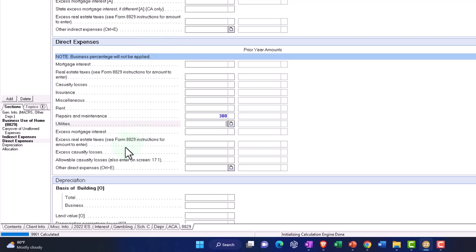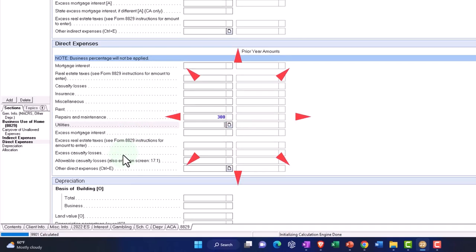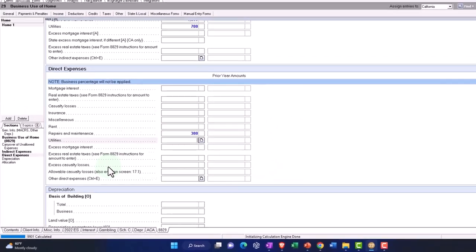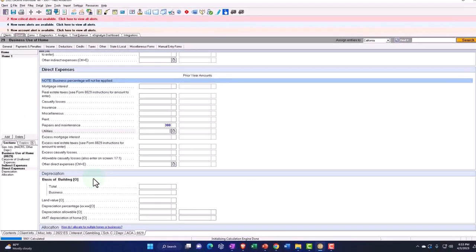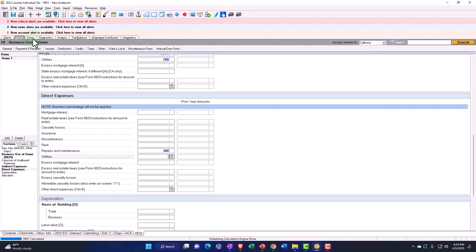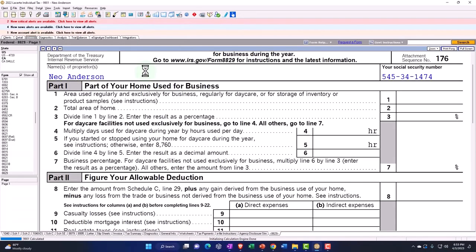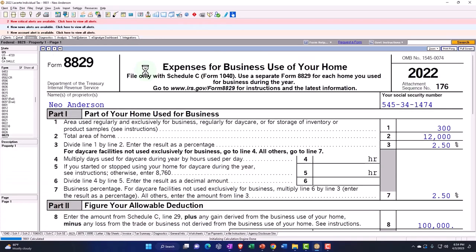Excess mortgage, excess real estate taxes, casualty losses. So let's keep it at that and let's start there. Let's see what we get. So then I'm going to pull this on over and let's just check out what it populated here for the form.